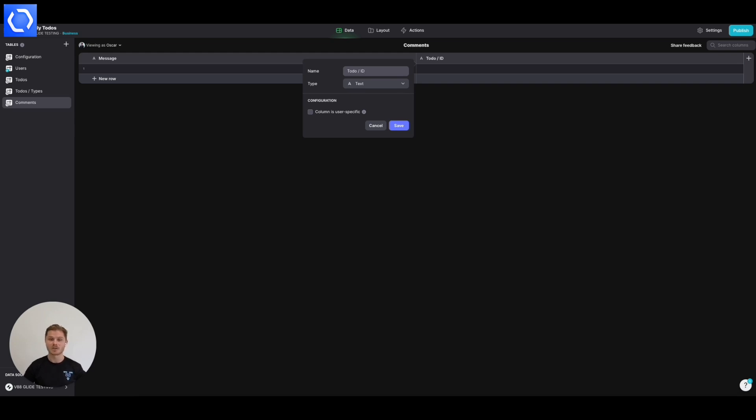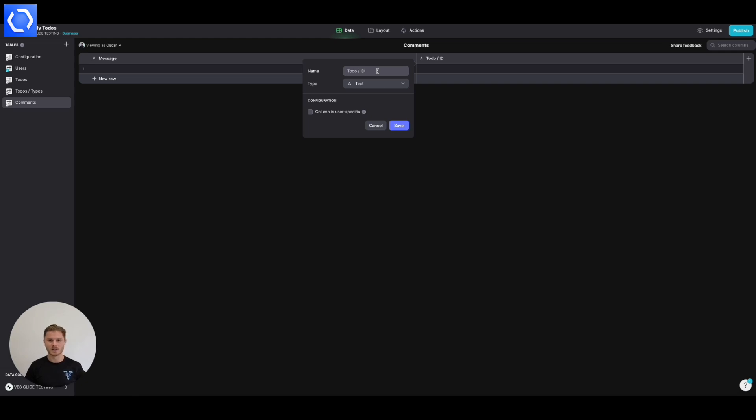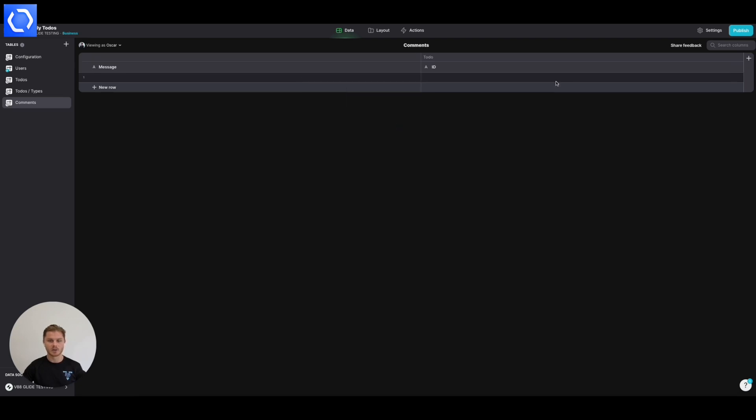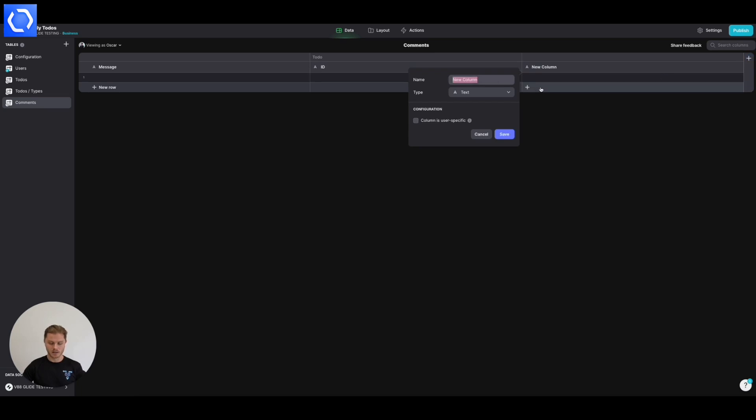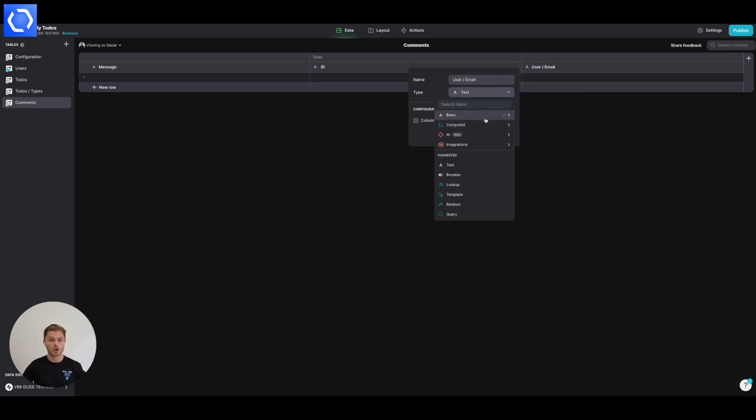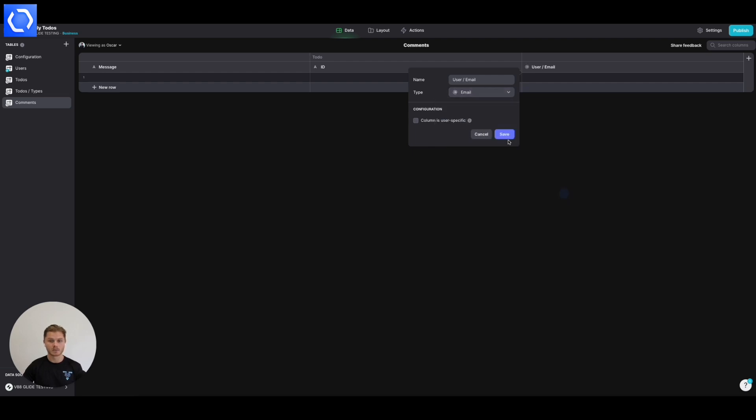So we're going to automatically include, when we add comments, the ID of the to-do so that all the comments appear where they're supposed to in terms of in the right task. So we're going to add in a to-do ID as a text column and we are then going to add in the user email. This is how we're going to identify who actually submitted the comment, who added the comment.